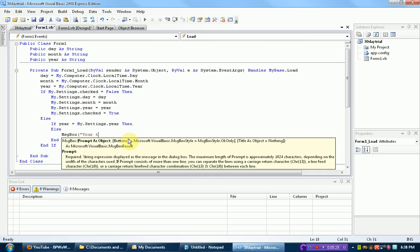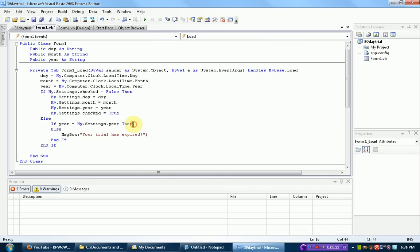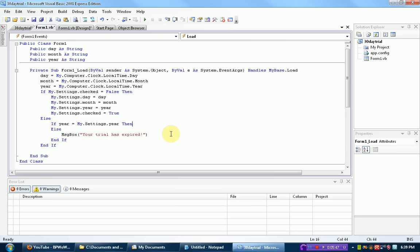So your trial has expired. Because if the year is different, 30 days already passed, pretty much. Now there are some problems with that, like say you bought it on December 29th, and then it's January 2nd. But we're not going to worry about that because this is just a basic introduction.